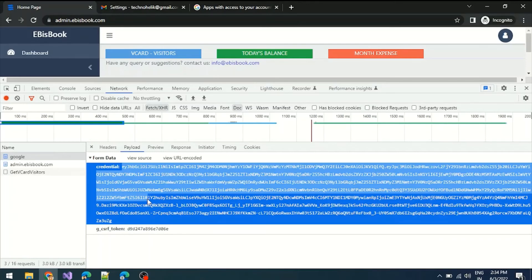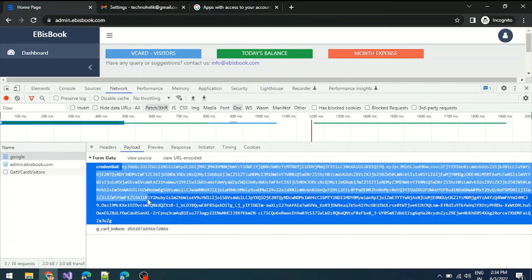I hope now you understand what OAuth is and what its use is. If you found this video useful, please like and share it. Also, please subscribe to the channel.